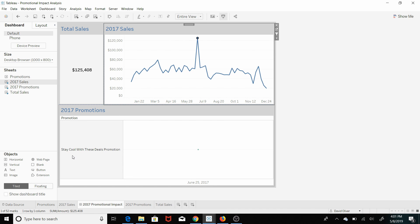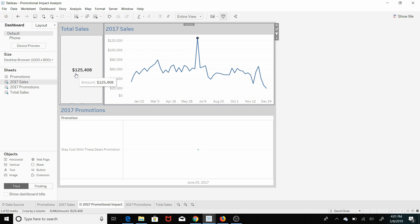You can see that the stay cool with these summer deals promotion is what's really moving the needle quite a bit. And you can see that this was $125,000, whereas we could come to this valley here that isn't doing so well.